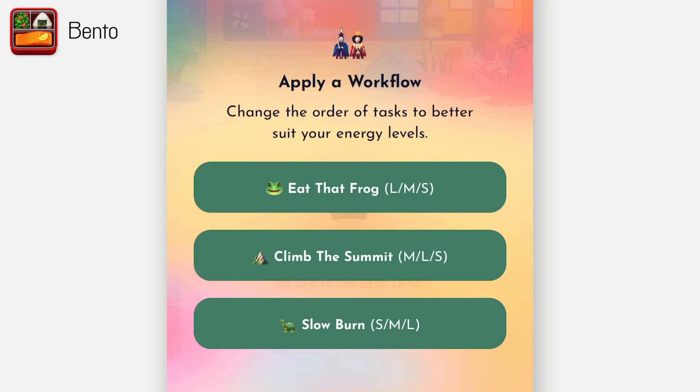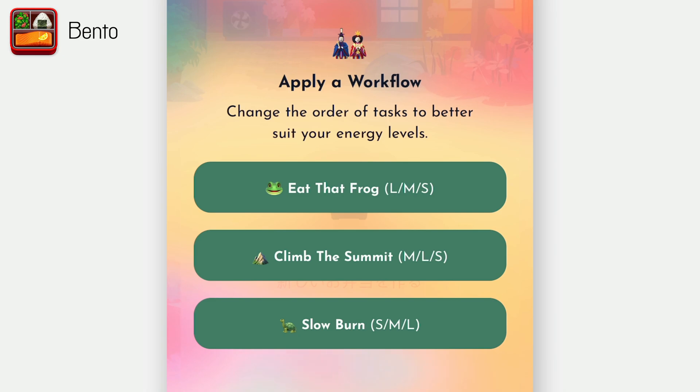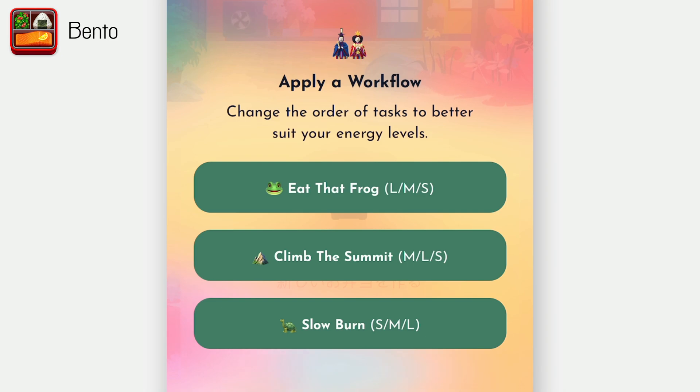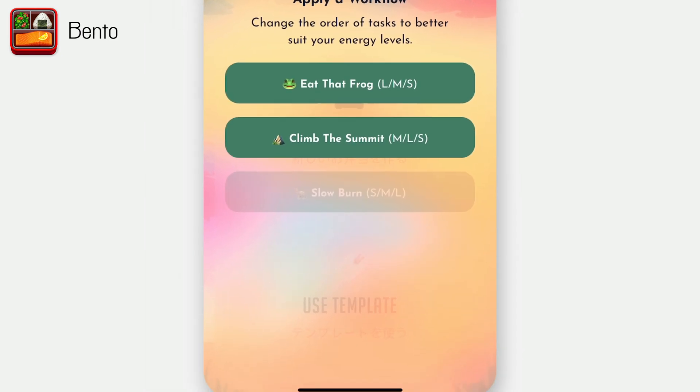So eat the frog is starting with the large thing, doing the medium, then the small thing. So that's for if you're like a morning person and you feel really productive in the morning, but not so much in the afternoon, do the big thing in the morning, do the medium thing, and then do the small thing after lunch. That sort of thing. Climb the summit is medium, then large, then small. And then slow burn is actually what I typically prefer, which is do the small thing, get the quick win, and then do the medium and build up to the large thing. So let's go ahead and do slow burn.